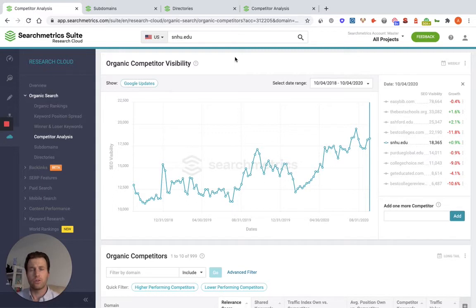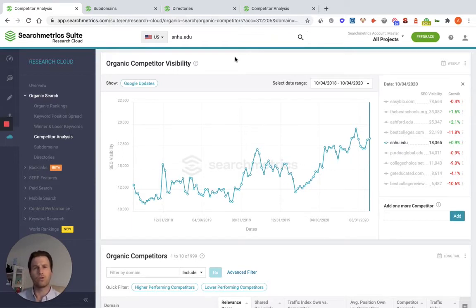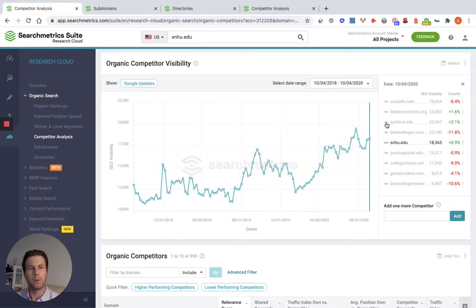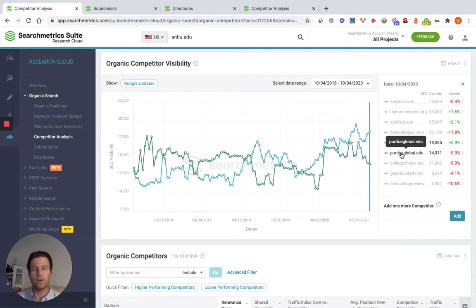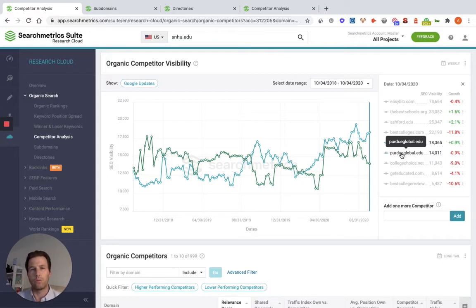The next thing you're going to want to do is start to determine who is actually in the marketplace — who am I competing with? Our tool looks at this based on how many shared keywords you're competing with against a competitor and also how relevant those keywords are, so it automatically pops up a list of different competitors. You can click on, say, purdueglobal.edu and look at things like: are we outperforming them, are we not outperforming them, and are there any spots where maybe one company took a dive while we increased in overall visibility, or vice versa?